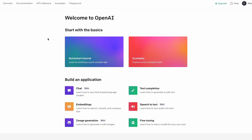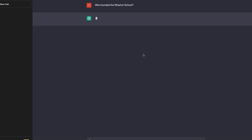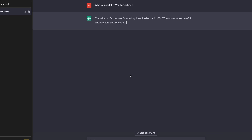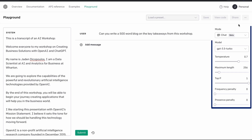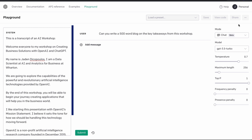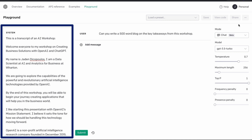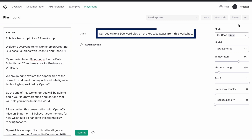Absolutely. For most people, there are two ways to interface with the technology: the Playground and the Chat page, which we've all seen. If you want to get the most out of your prompts, you would use the Playground because it has a set of options you can manipulate. The setup that I have here has our system message, which includes a transcript of the AI workshop, and then it has our user inputs that we're going to use to ask questions and create the content that we want.